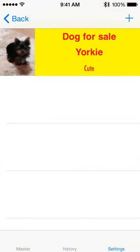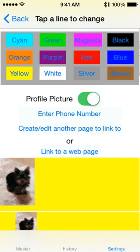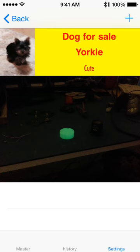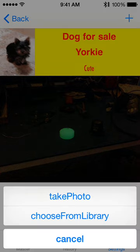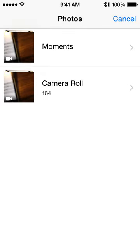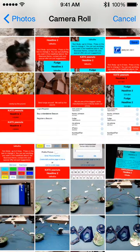If I want to add some more photos, I can press where it says Create to edit another page to link to, and it takes me to this other page. If I press the plus on the upper right-hand corner, it will show me a placeholder text. If I tap that, I can select another photo.